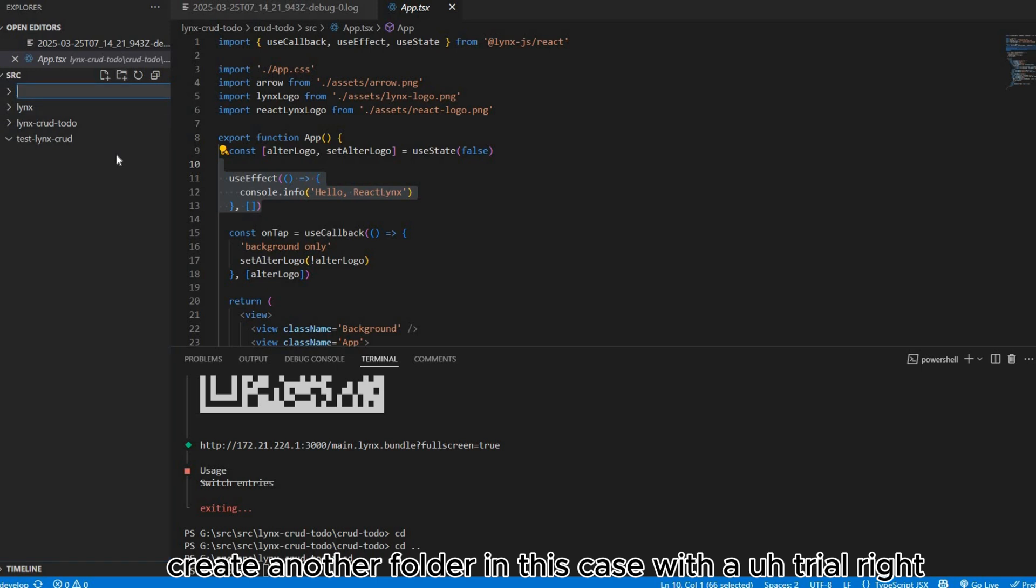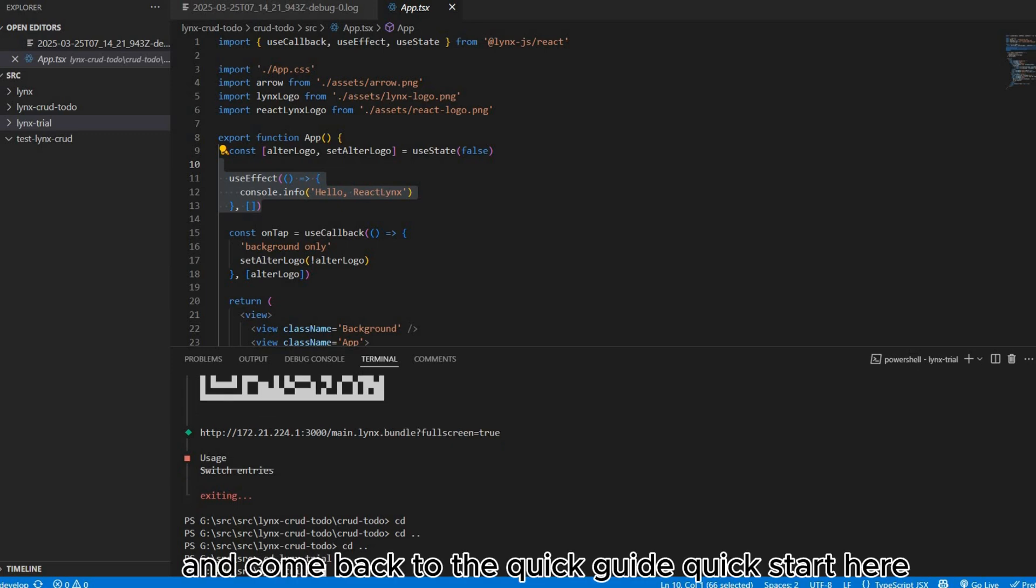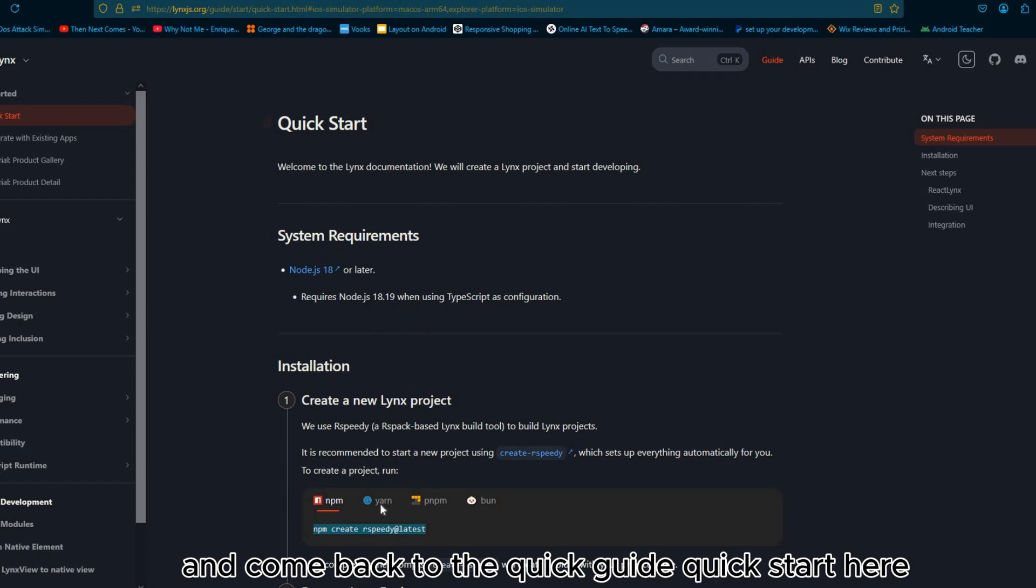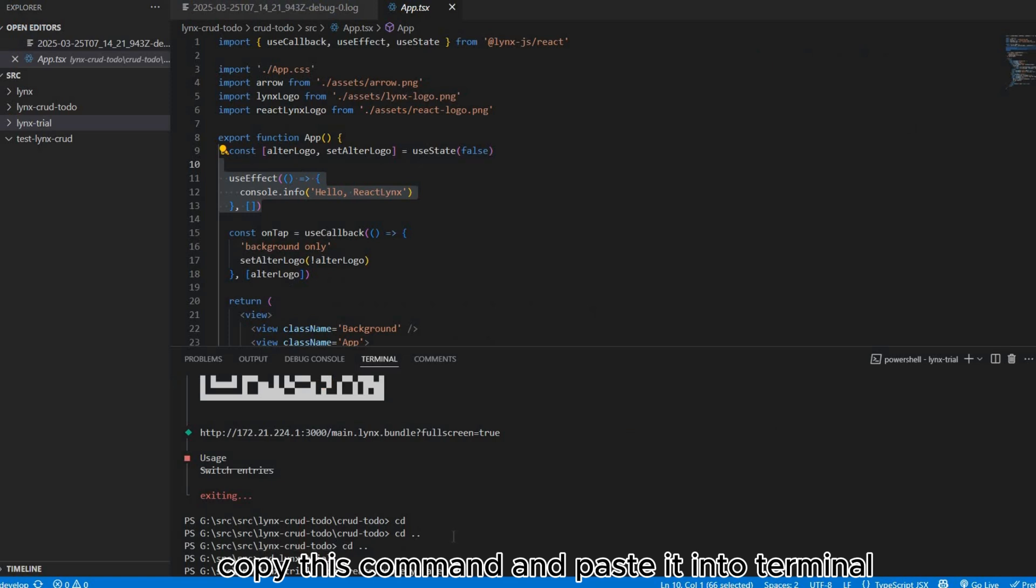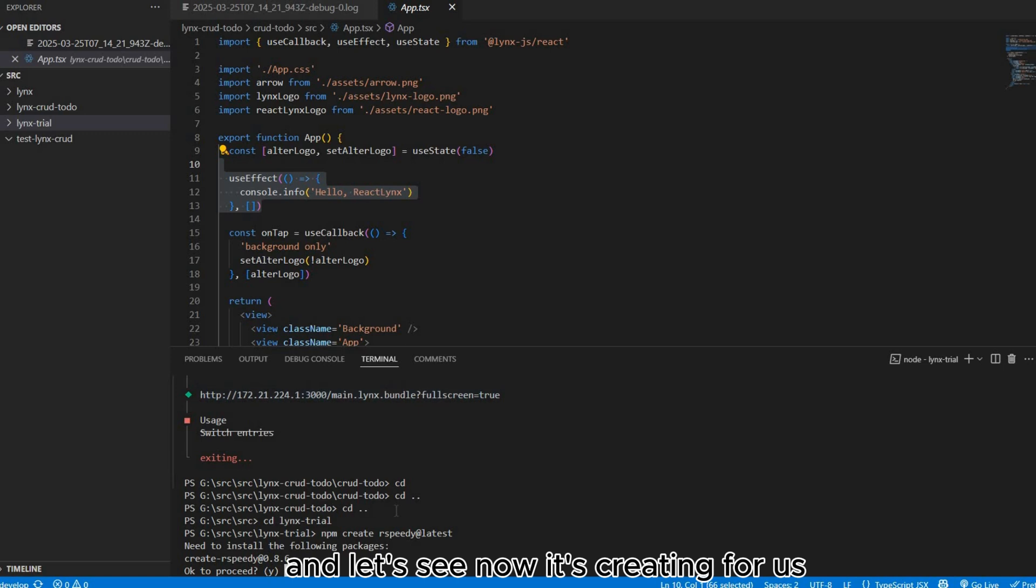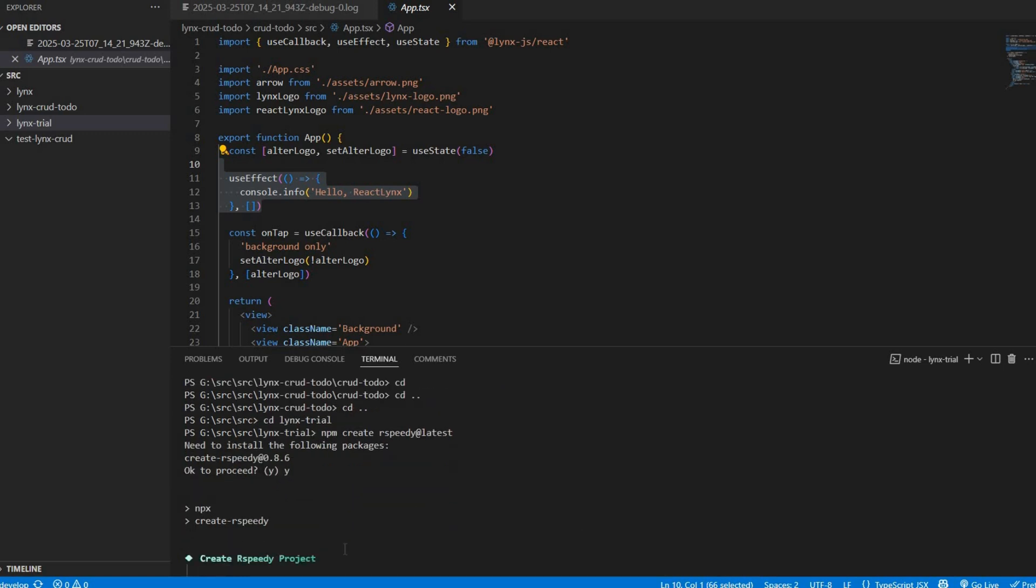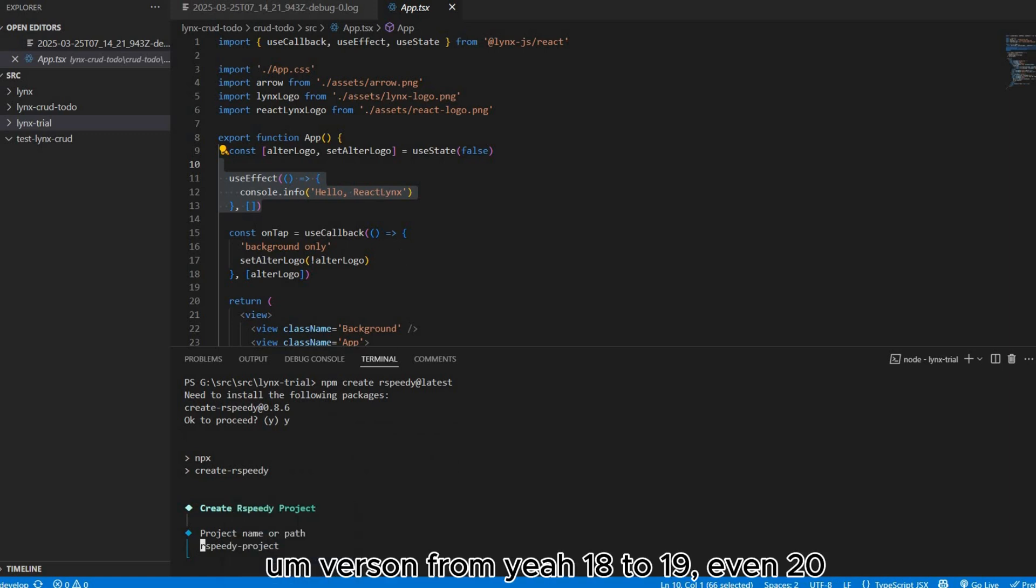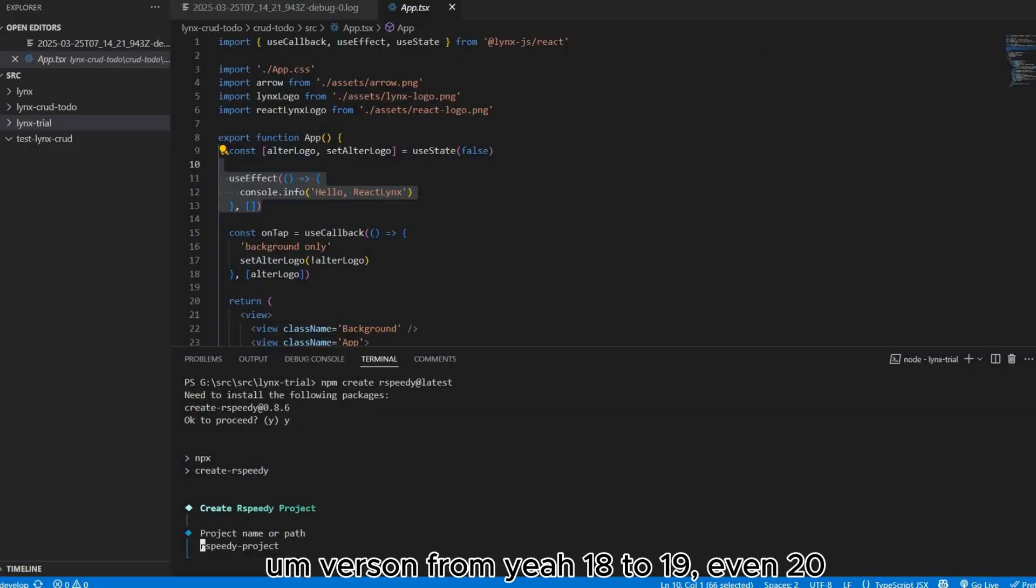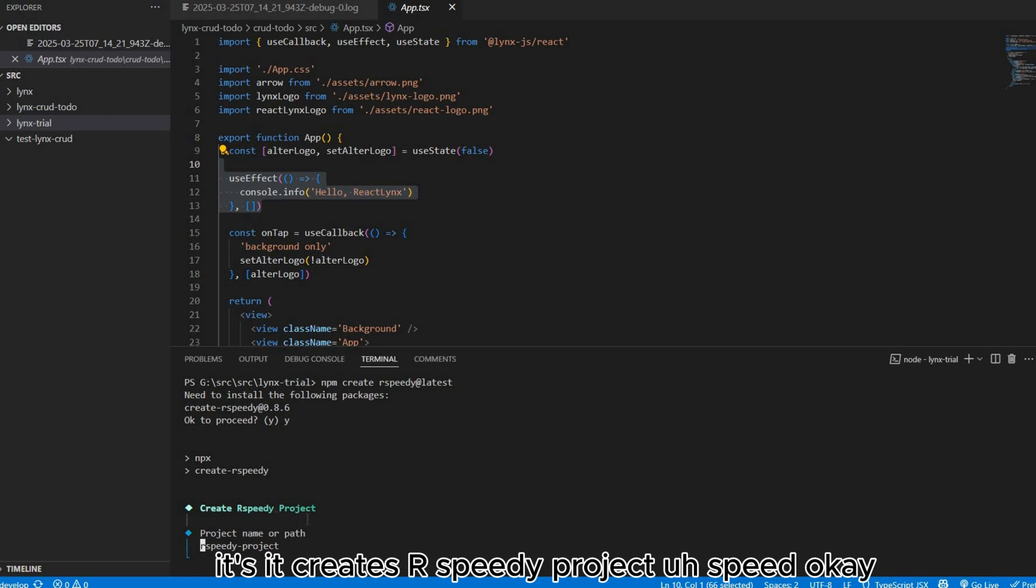I'll create Lynx trial. Jump to this folder, cd Lynx trial. Come back to the quick guide, quick start here. Copy this command npm and paste it down. Let's see, now it's creating for us. Remember this project needs Node JavaScript version from 18 to 19, even 20.